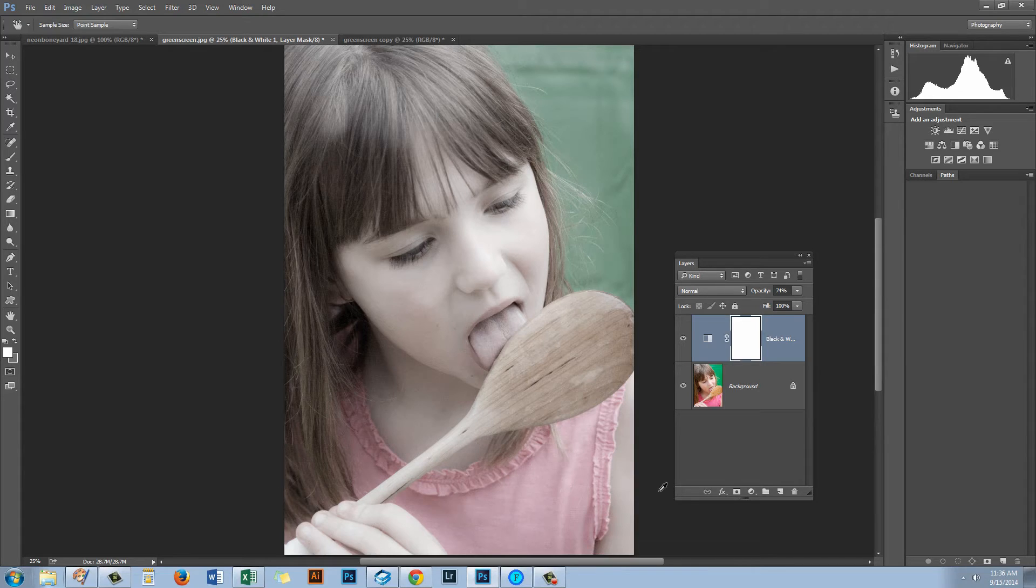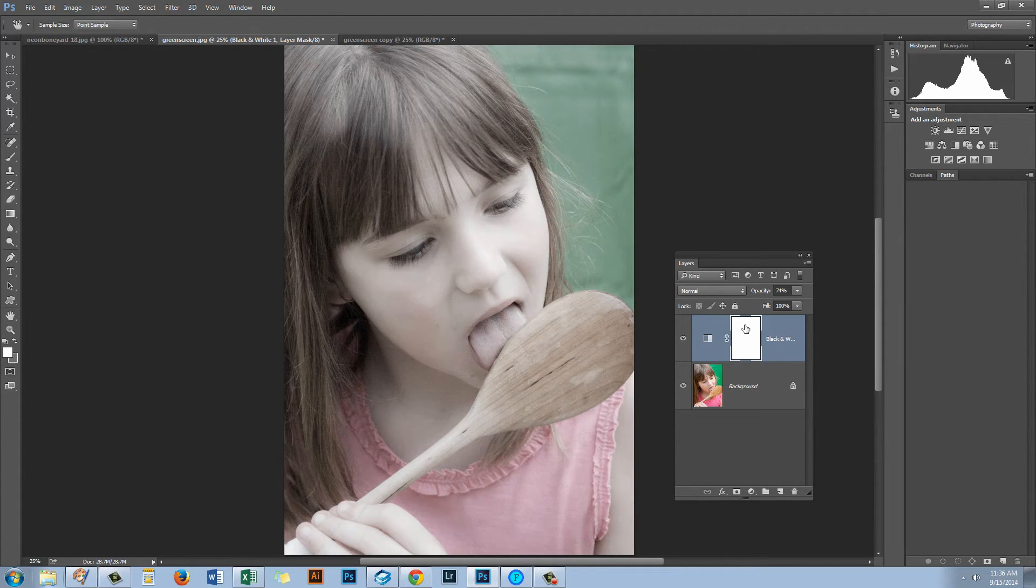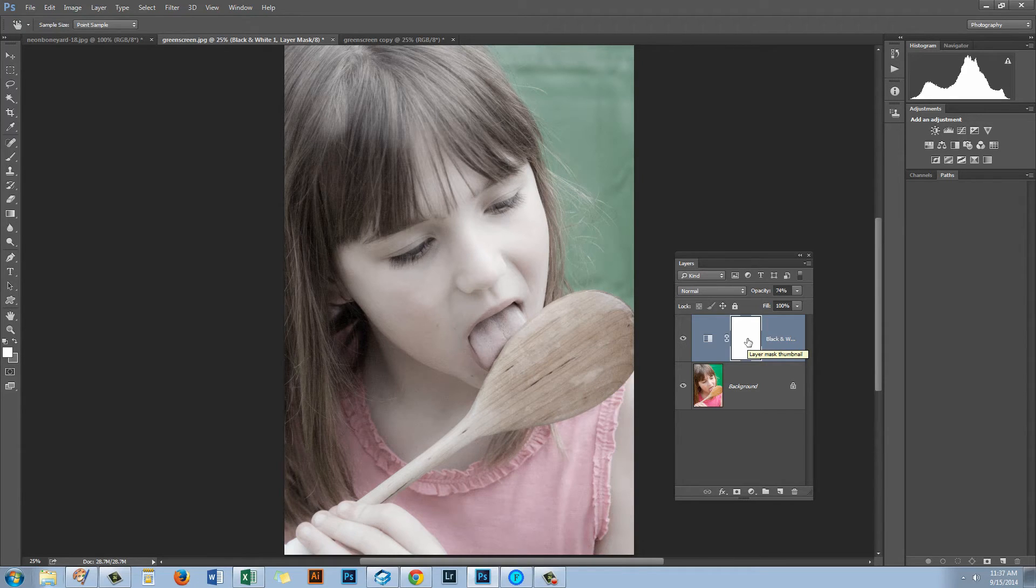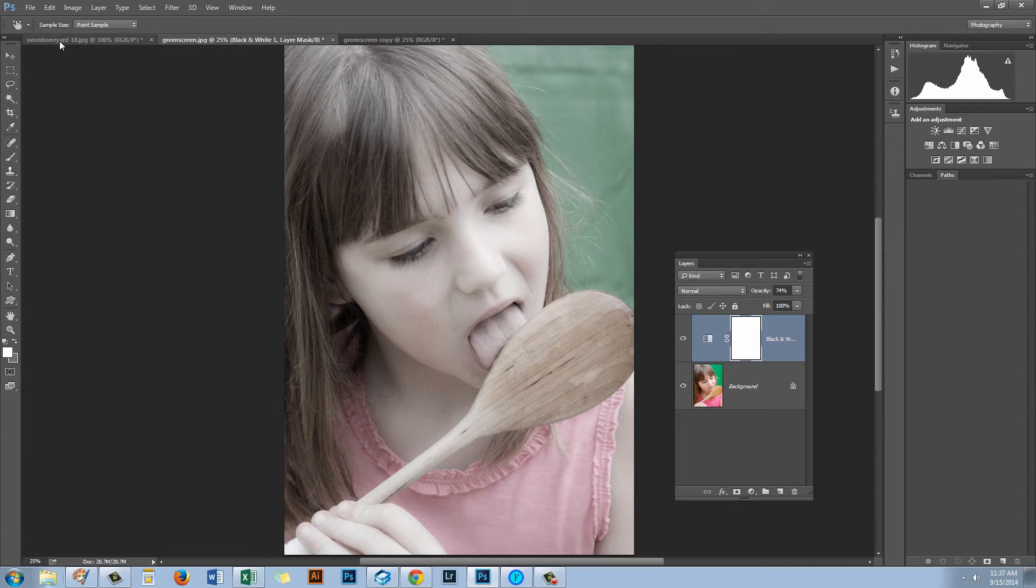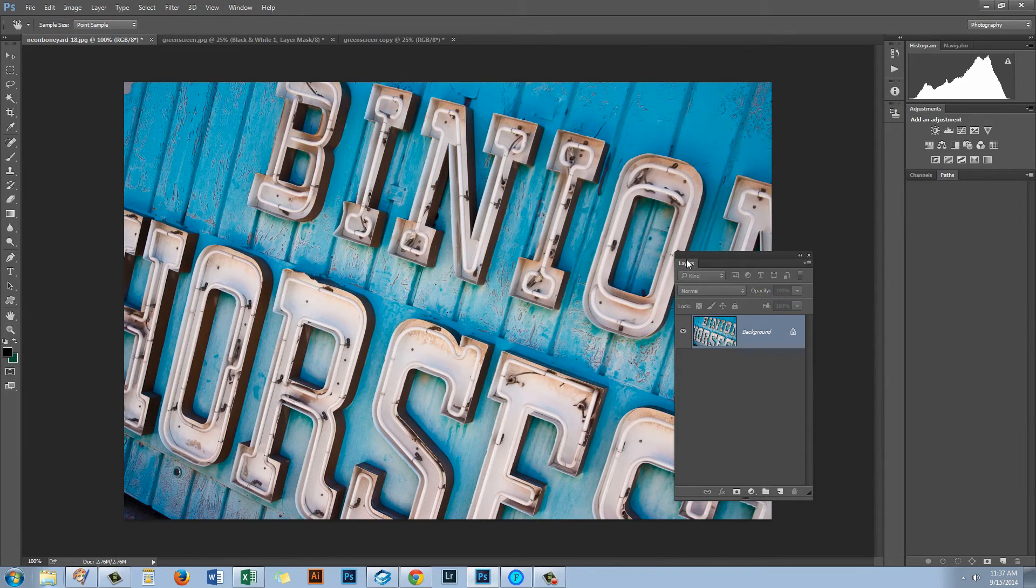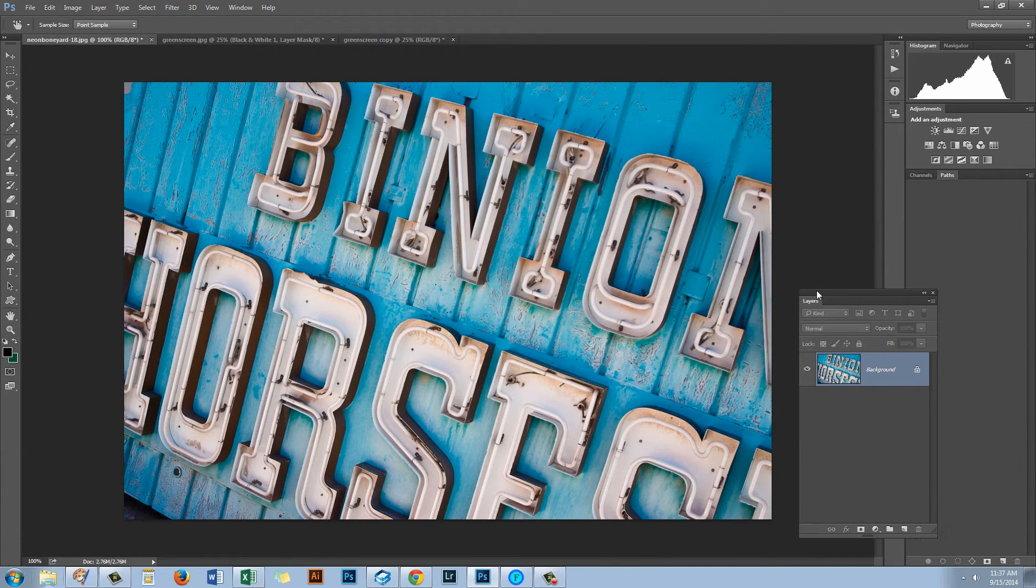You can also, as you're going to see with the next image, you could be painting on this mask to remove or add the effect. We're going to do that with a different image. So let's switch to the image we're going to be working with now.